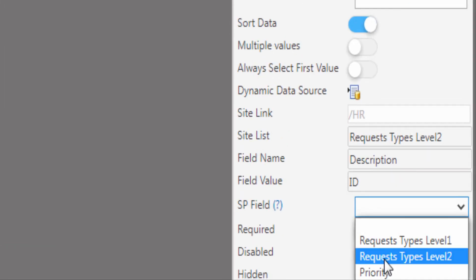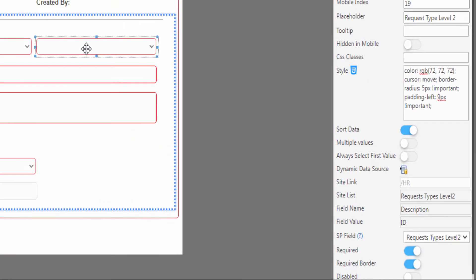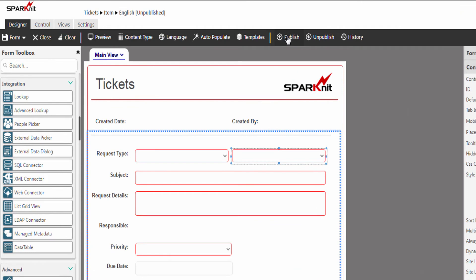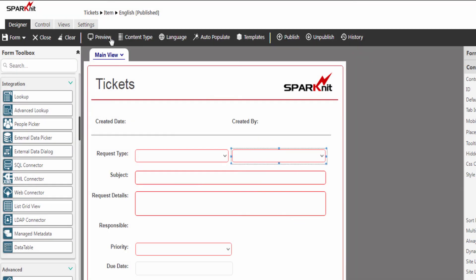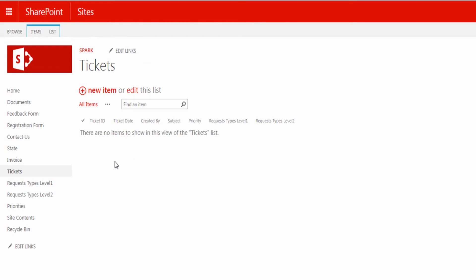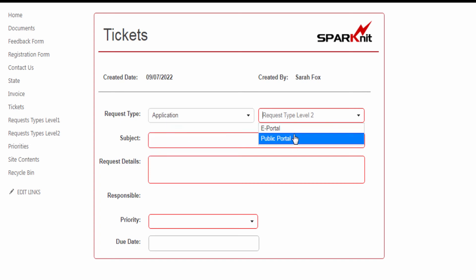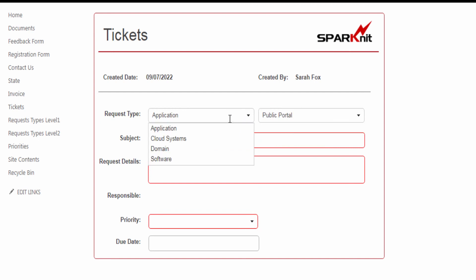Map the lookup control with the SharePoint field. Let's now publish the form and see how it works. Let's get back to our list and click on New. Let's select the application — and here we are, the request type level 2 data have been retrieved based on our selection from the request type level 1. Let's select another request type.